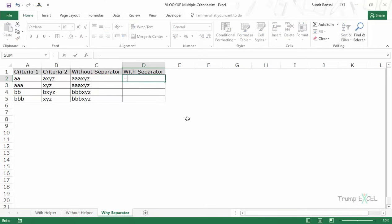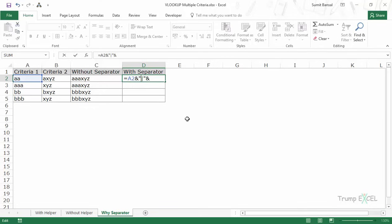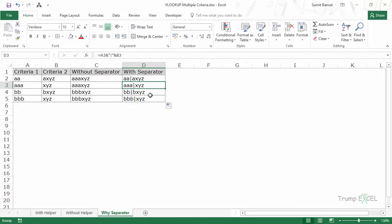So it's a good idea to use a separator. If I use the pipe symbol and copy it for all cells, you'll notice that despite the characters being the same, since I inserted the pipe symbol these two values are now different, and I can use them as unique lookup values when fetching data. It's a rare case, but if there's a possibility it could happen, use a separator. If you're absolutely sure it can't happen, you can skip the separator and simply combine the two text values.